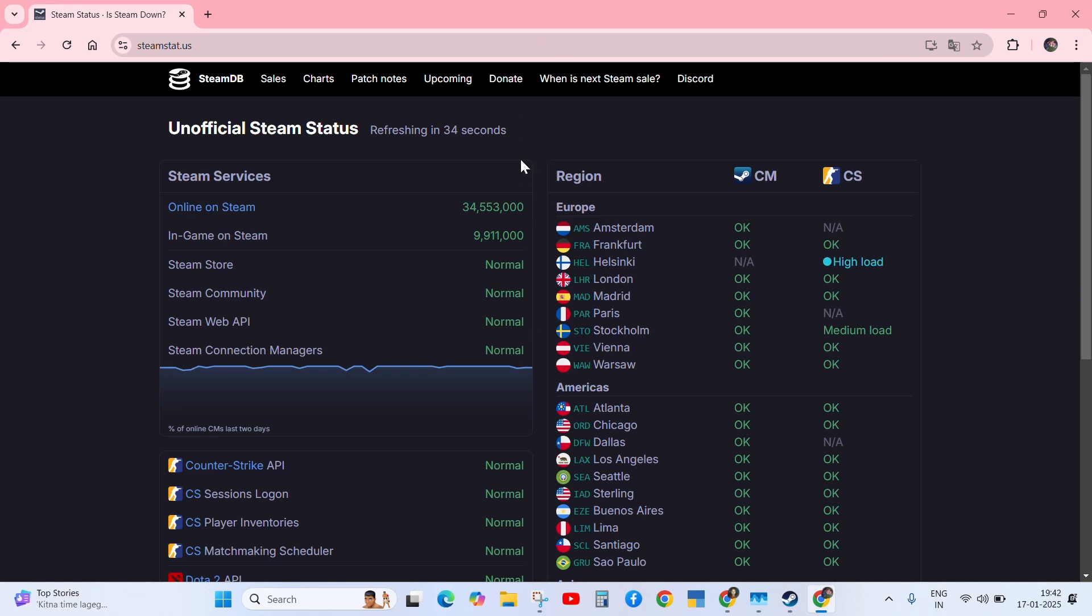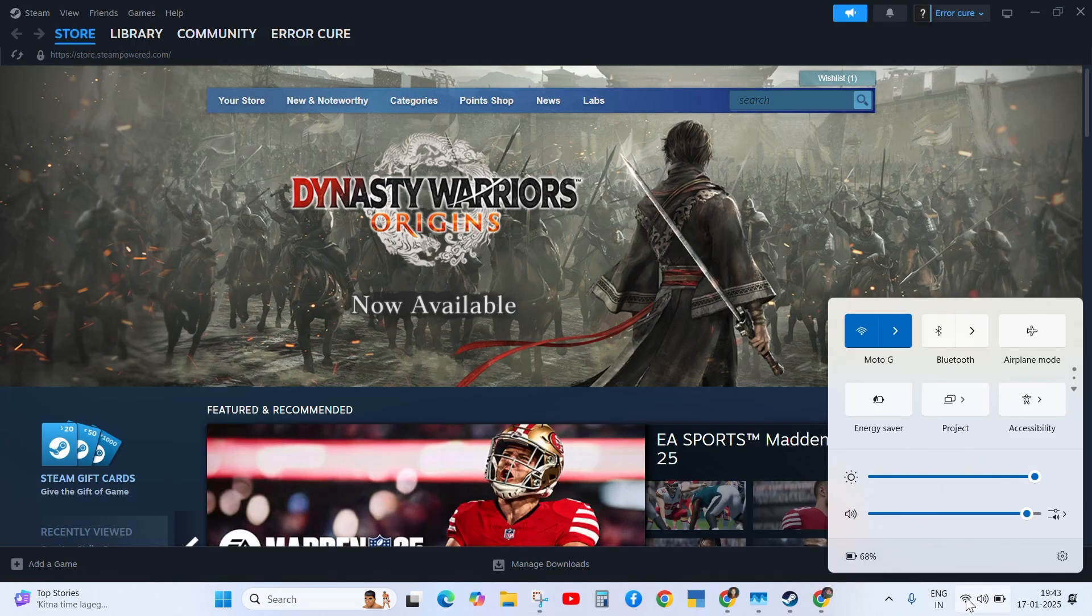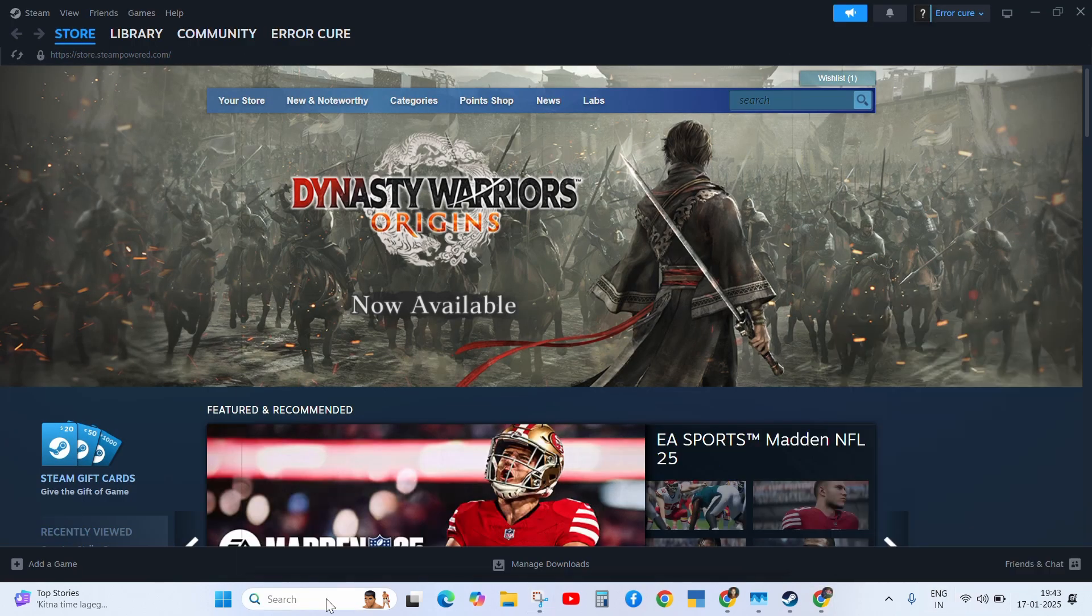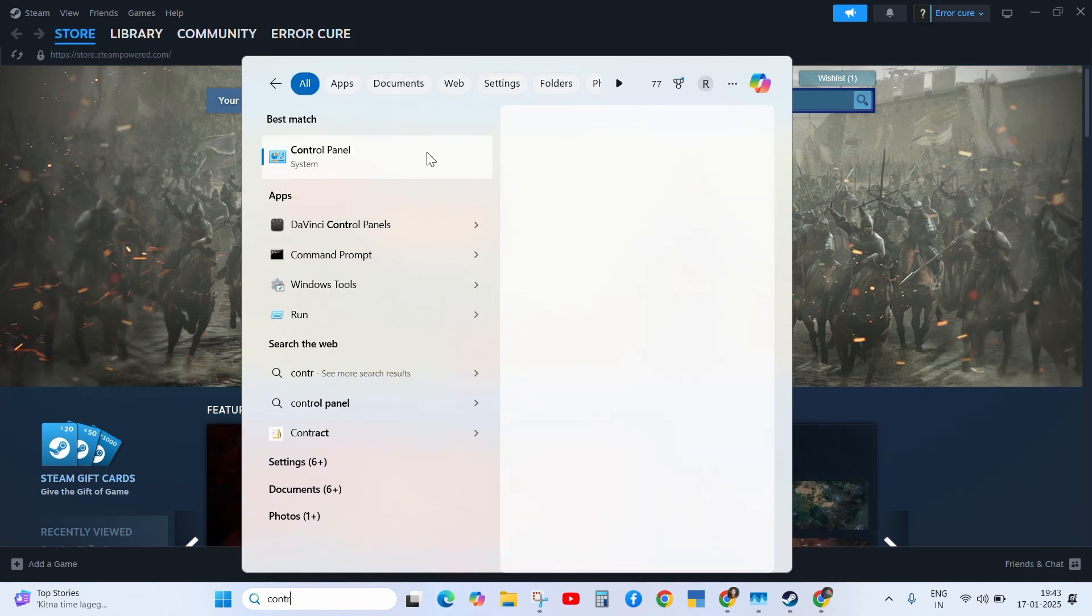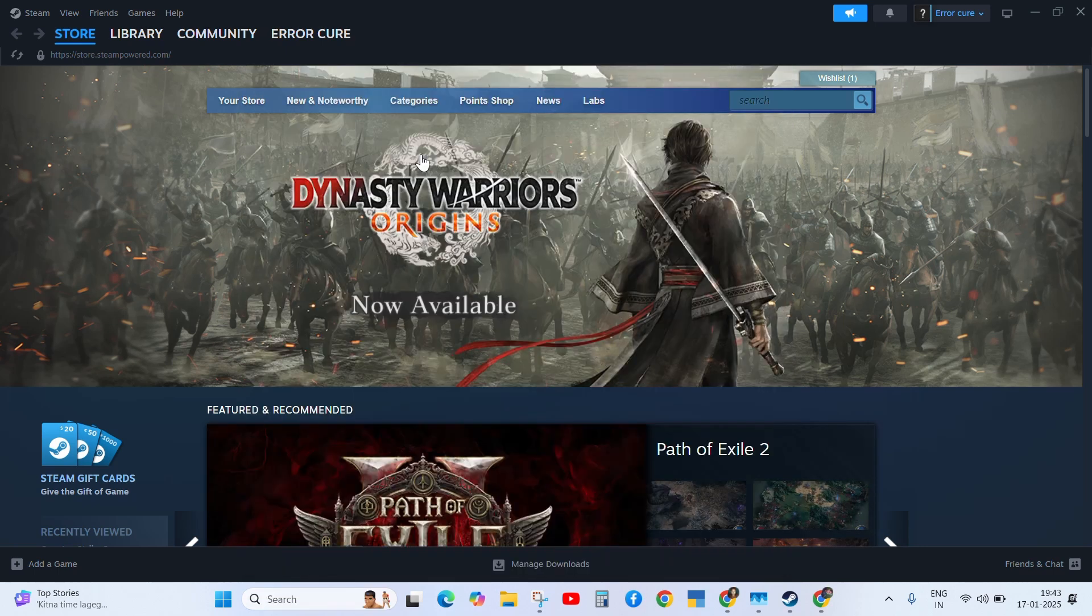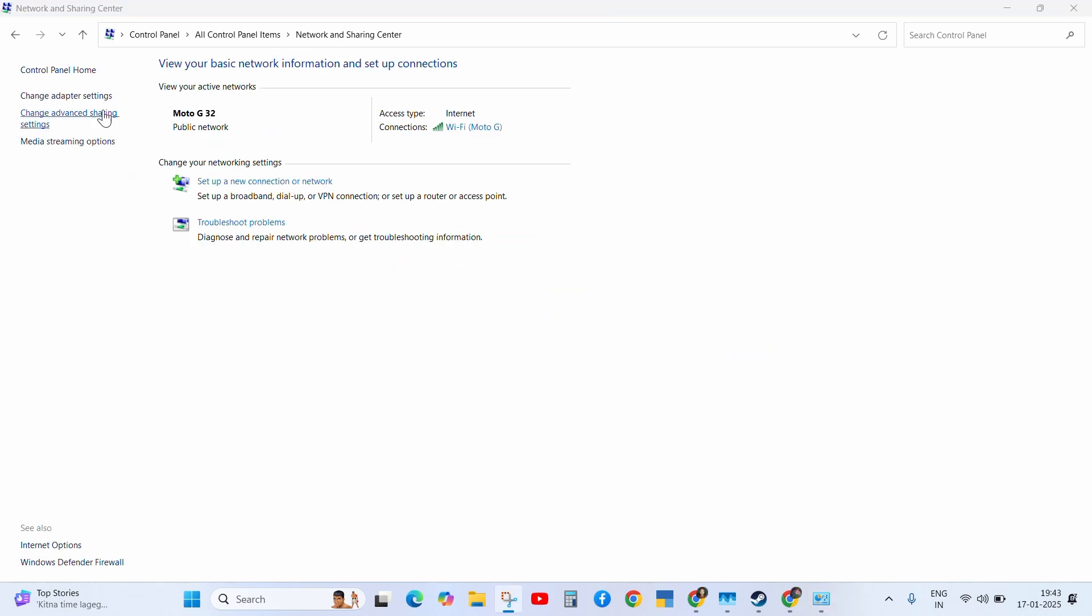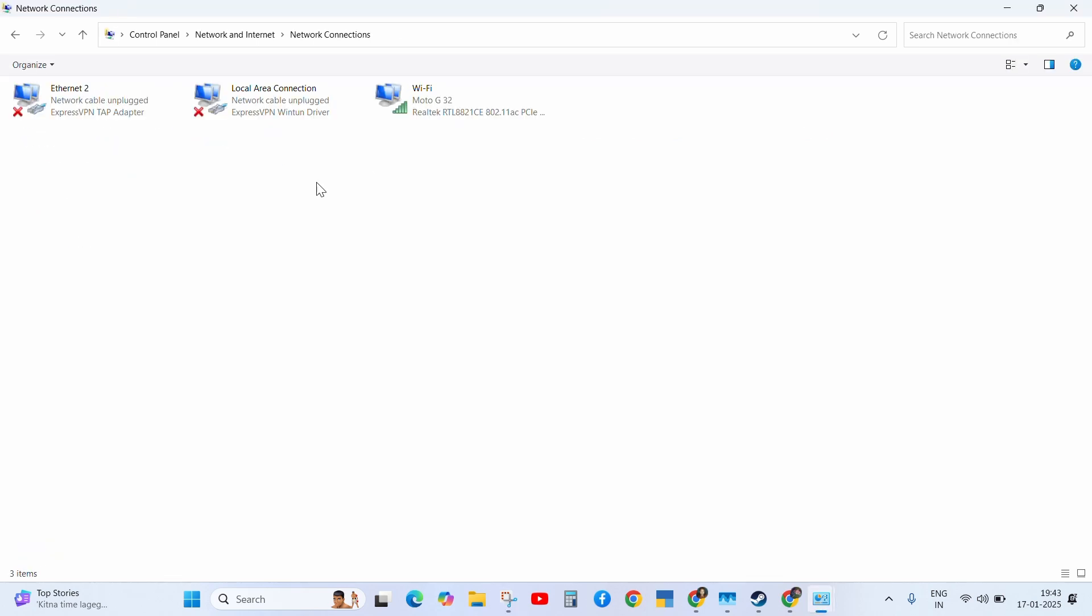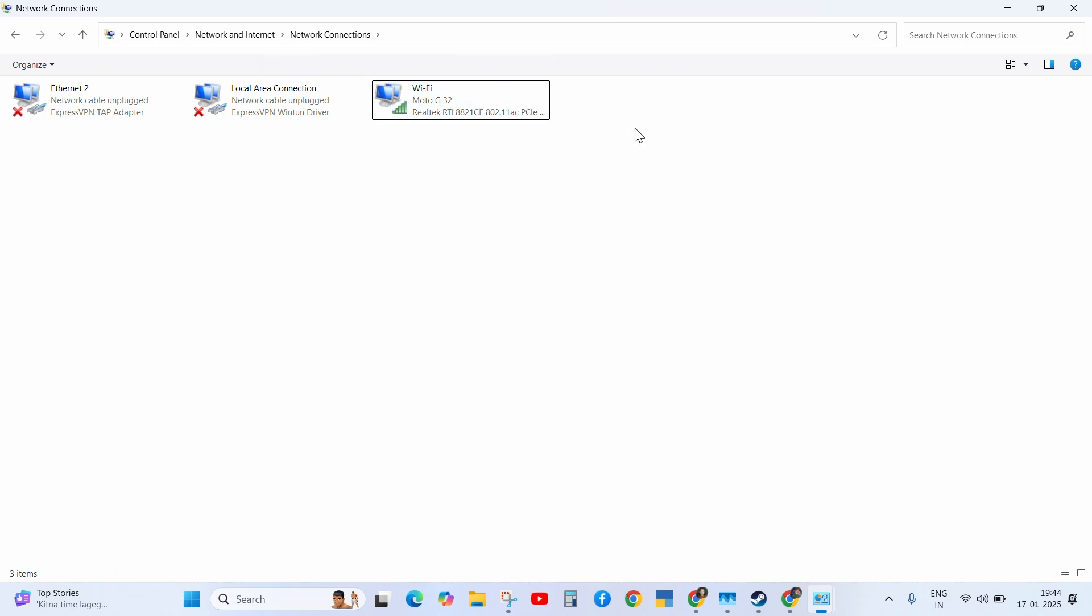If no issue is found on the server, then the next solution is to check your internet connection. Go to the Control Panel and click on Network and Sharing. Click on Change Adapter Settings. Now right click on Wi-Fi and disable it. Once disabled, wait for a few seconds and then enable it. After doing this step, check your problem.